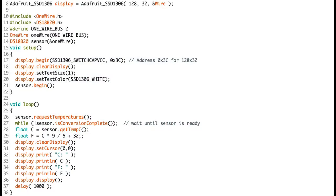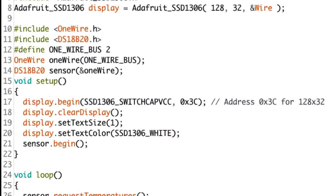For our project, we will use our previous project setup to display the temperature value in SSD1306 OLED.